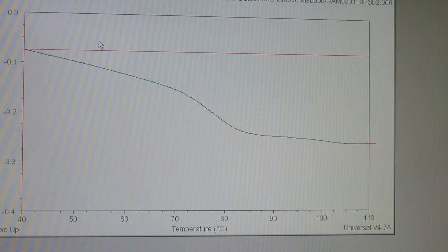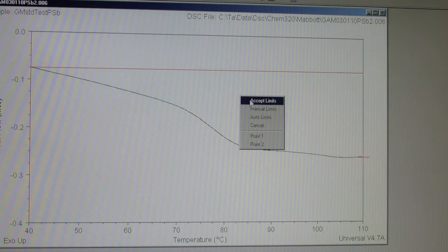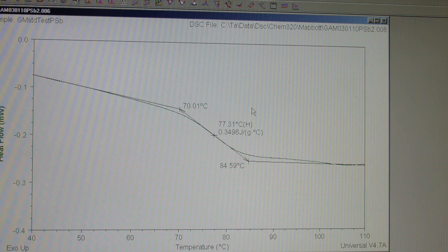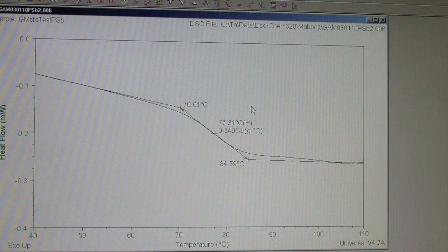Red crosshairs should appear at each end of the curve. Press the right-hand mouse button and choose Accept Limits. The computer will automatically mark the center point on the glass transition, as well as the onset temperature to the left of the transition. Both of these numbers are commonly used in the literature to characterize this type of event for various materials.